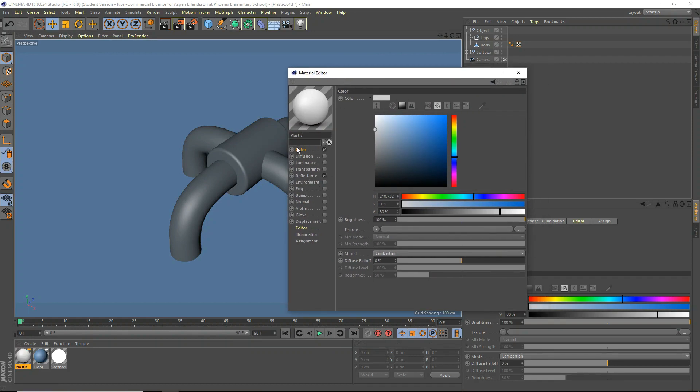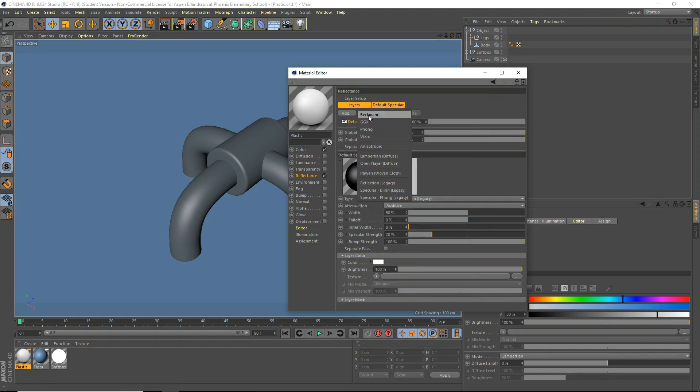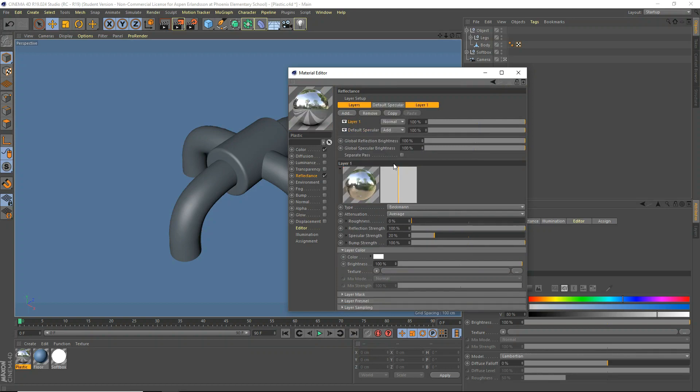What we're going to do is, in the color, obviously you can make it whatever color you want, whatever color plastic you want. We'll just leave it at white for now. And in the reflectance, you can just go ahead and add a Beckman or GGX, Fong, Ward, whichever one of these suits you. I'm going to use Beckman. I prefer Beckman or GGX, but we'll use Beckman.